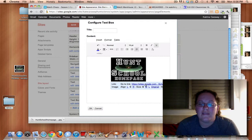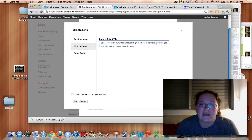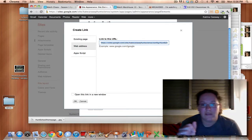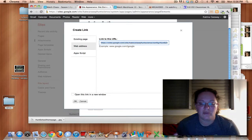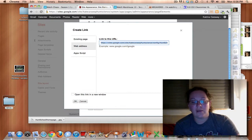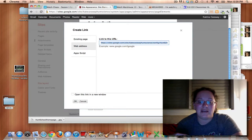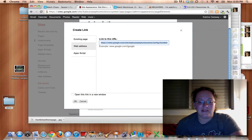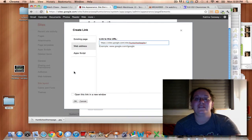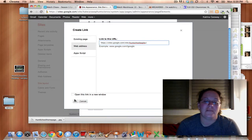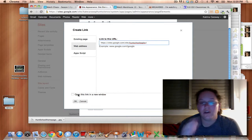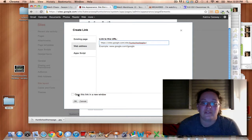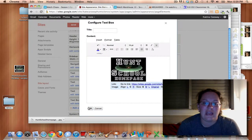And then see here it says go to link. We want to change that to the Hunt school's homepage. So I'm going to take that address I copied and hit control V and paste that into this window here. I don't want to open it in a new window because typically if somebody's going to go, they're done with my page. So I'm going to leave that unchecked and click okay.